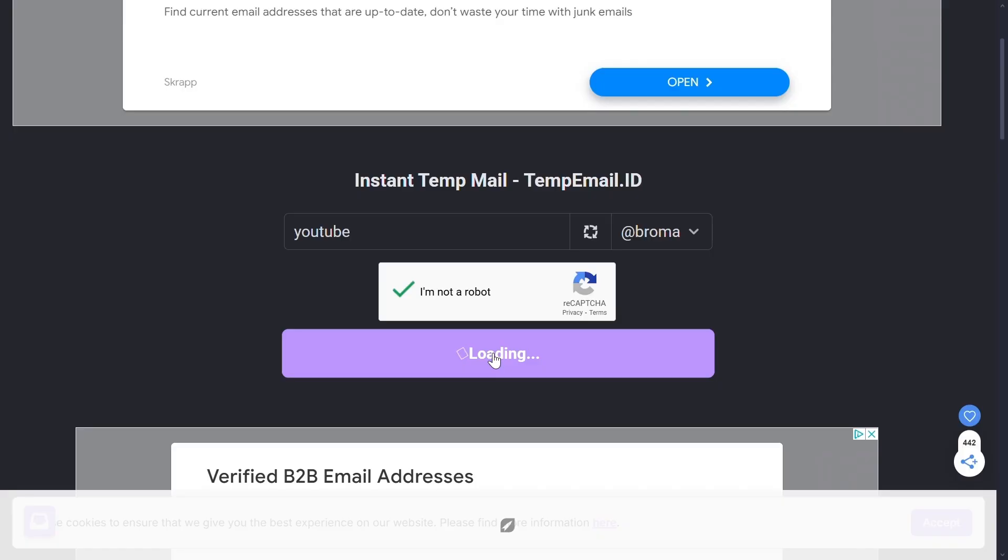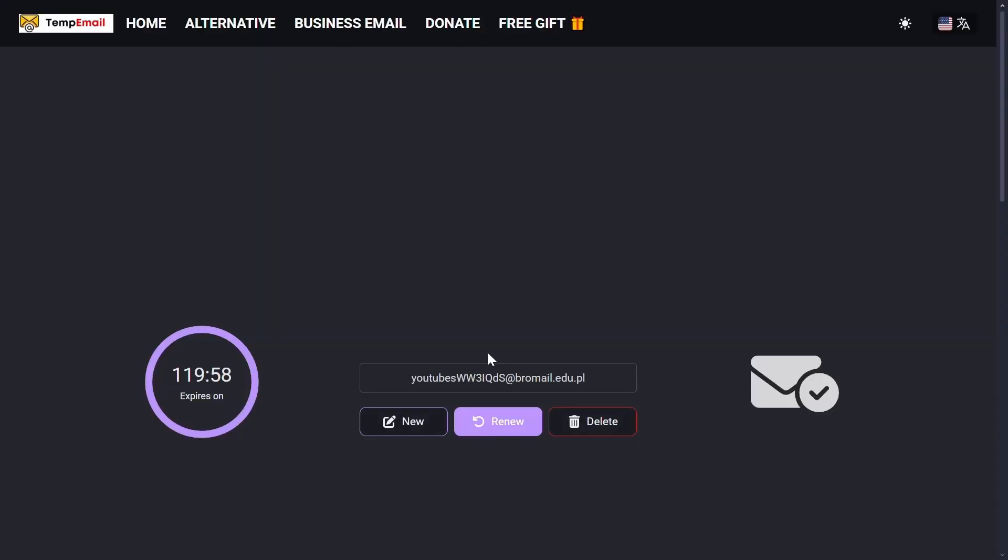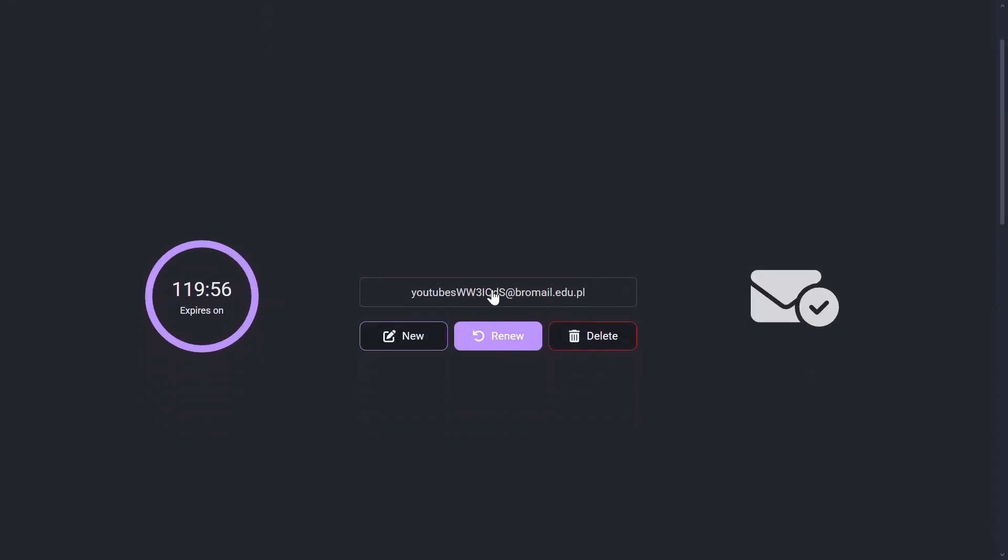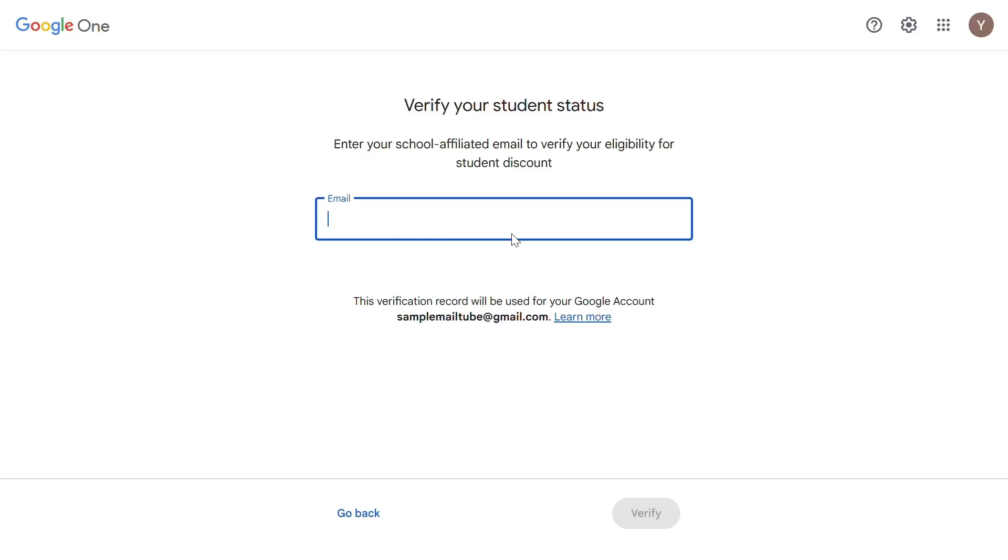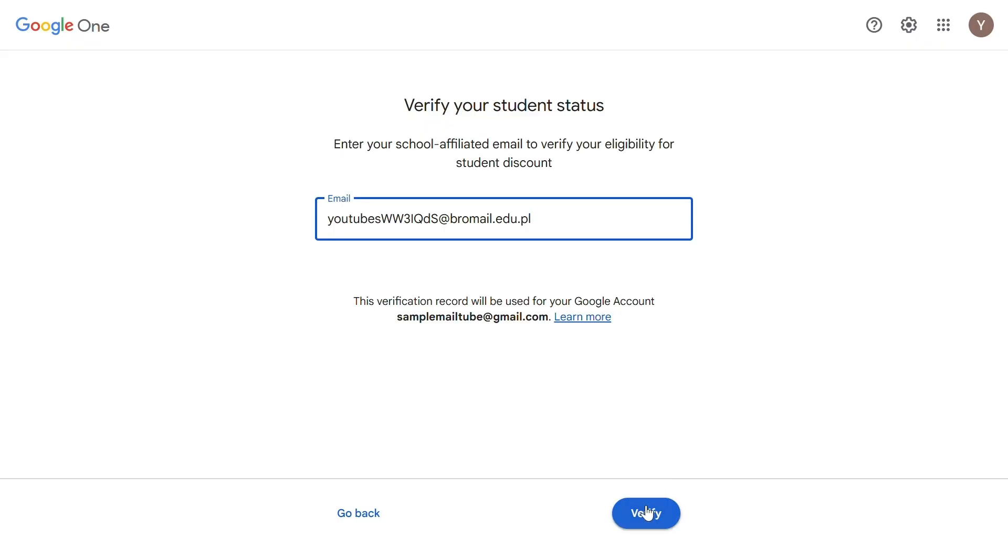Within seconds, you will get an email address. Just click on it to copy the address. Now go back to Google One and paste the email address. Click on the verify button.